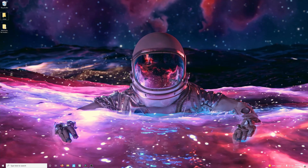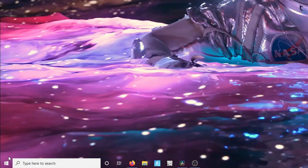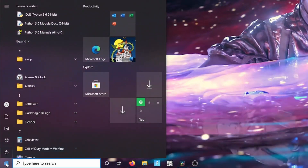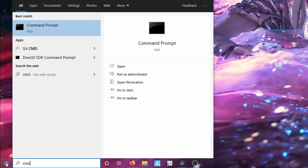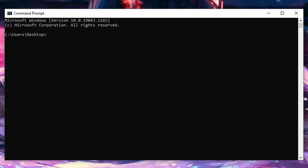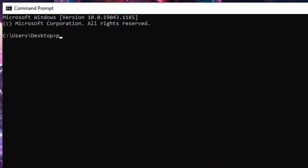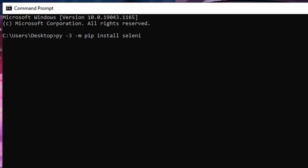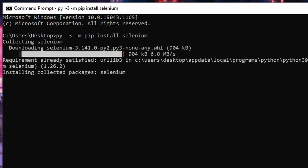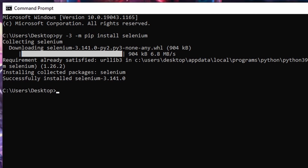To use pip on Windows, open up the Start menu by clicking on the Windows logo or hitting the Windows key on your keyboard. Then type 'cmd' and hit Enter. On the new window that opens up, type py, space, dash, the version of Python that you're using to run your program with, space, dash m, space, pip, space, install, space, the name of the package or module that you want to install, and then hit Enter. If you don't see any errors on the screen, then your package was installed successfully.